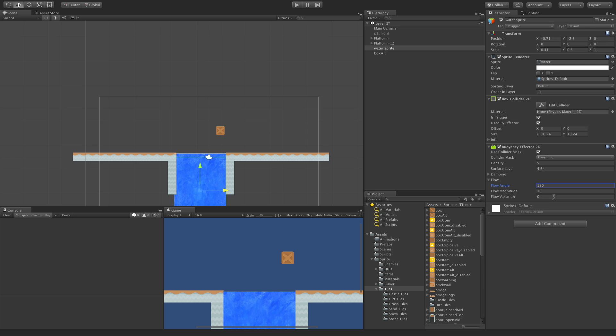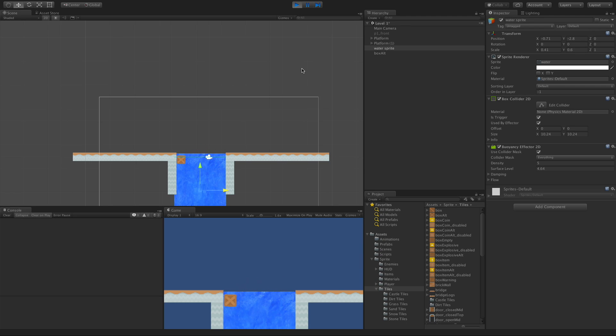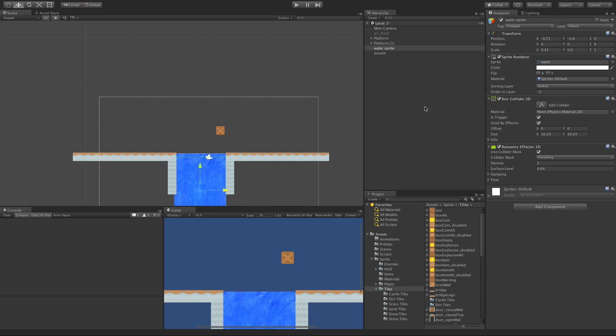And for flow variation, that just adds to the actual magnitude some random value. So in this case, I could go ahead, let's put another 10 in. So the flow magnitude actually ranges anywhere from 10 to 20 now. And of course, we'll start it up, but it could really be anywhere in there.